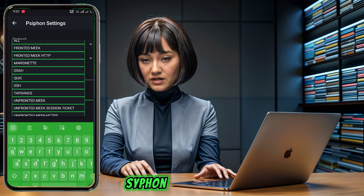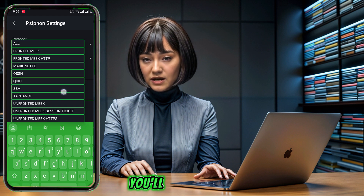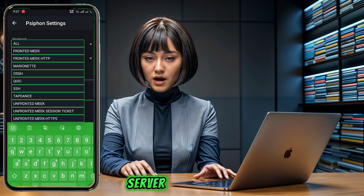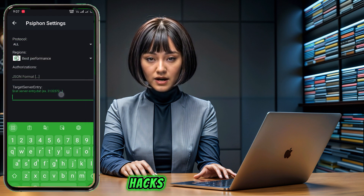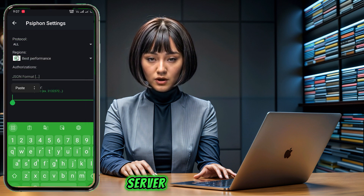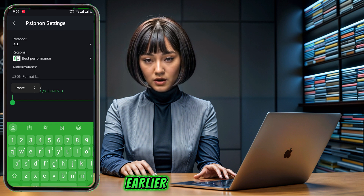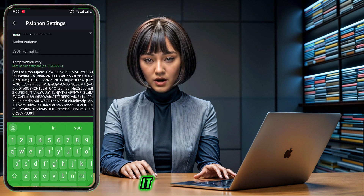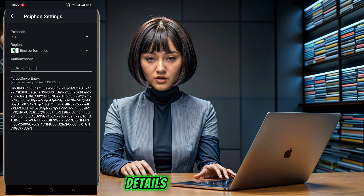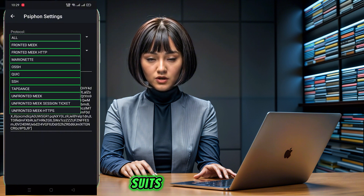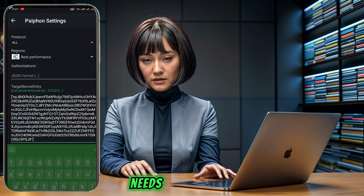In the siphon settings, you'll see a designated server box. Copy the Hacks key of the Faison server that you created earlier and paste it here. Once you've entered the server details, choose a protocol from the available options that best suits your needs.